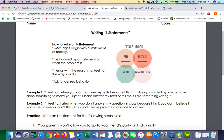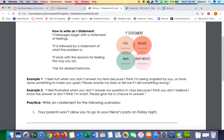Then it ends with a reason for feeling the way you do — for example, 'I feel hurt when you don't answer my texts because I think I'm being avoided or have done something to make you upset.' The last part is asking for the desired behavior — what they should be doing instead — for example, 'Please answer my texts, or tell me if I did something wrong.'